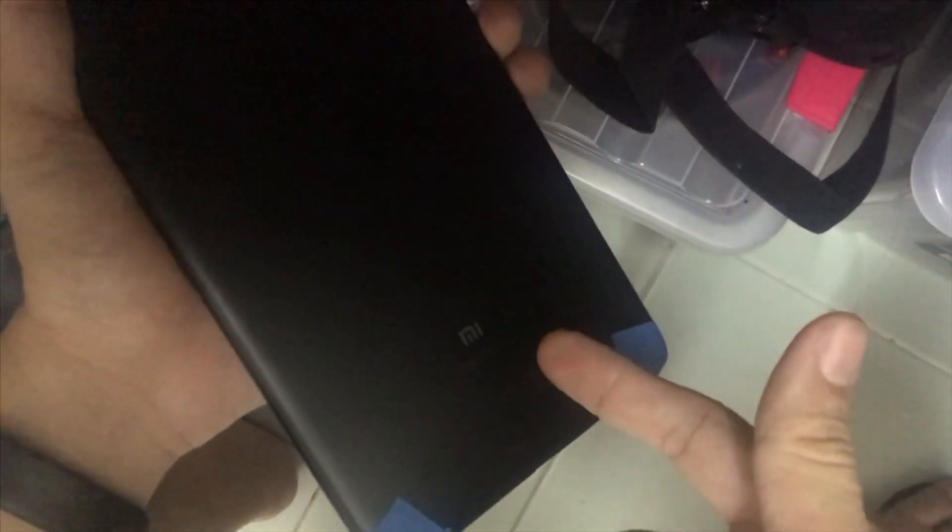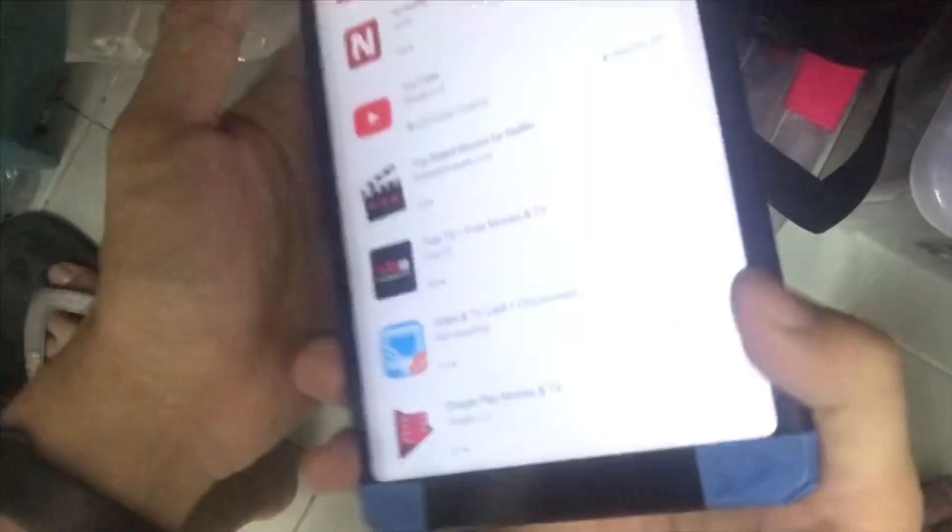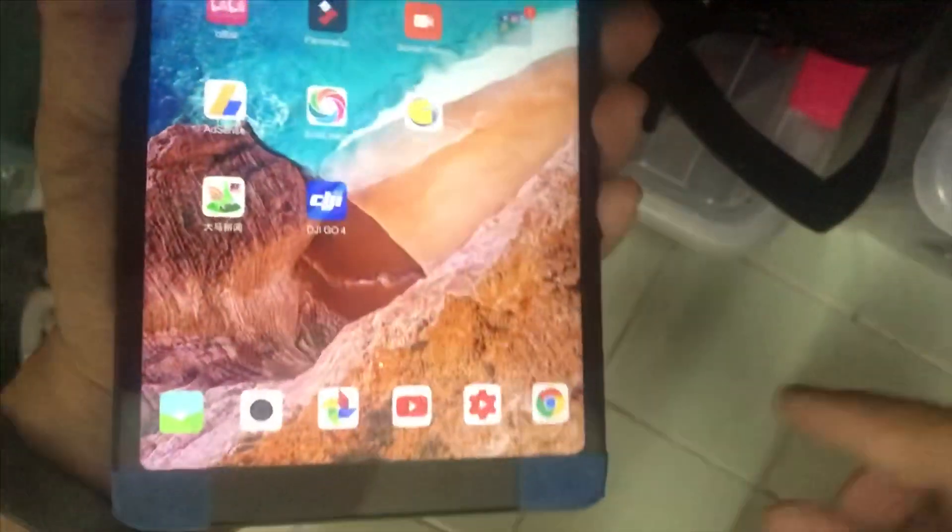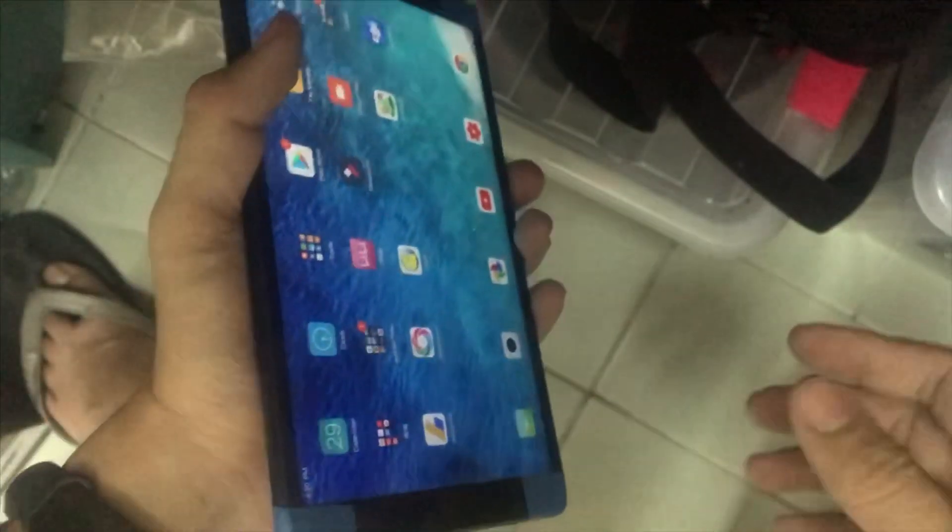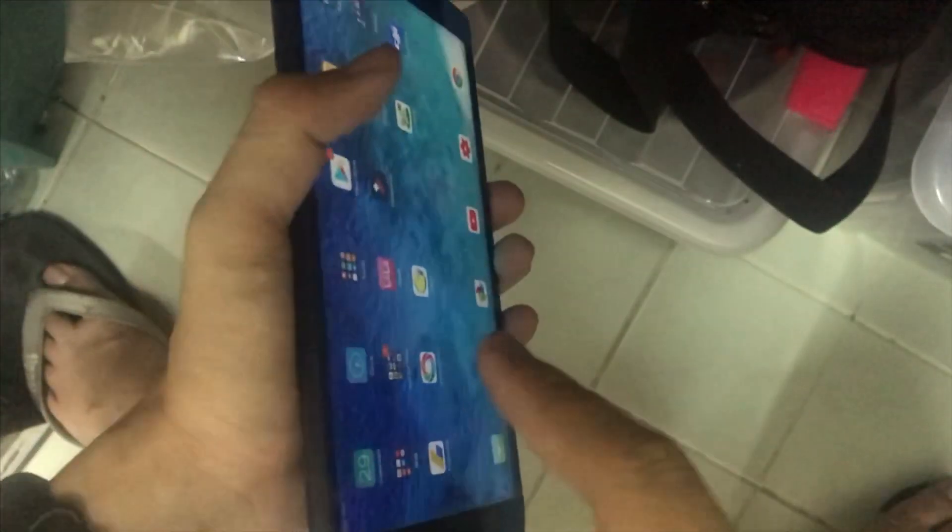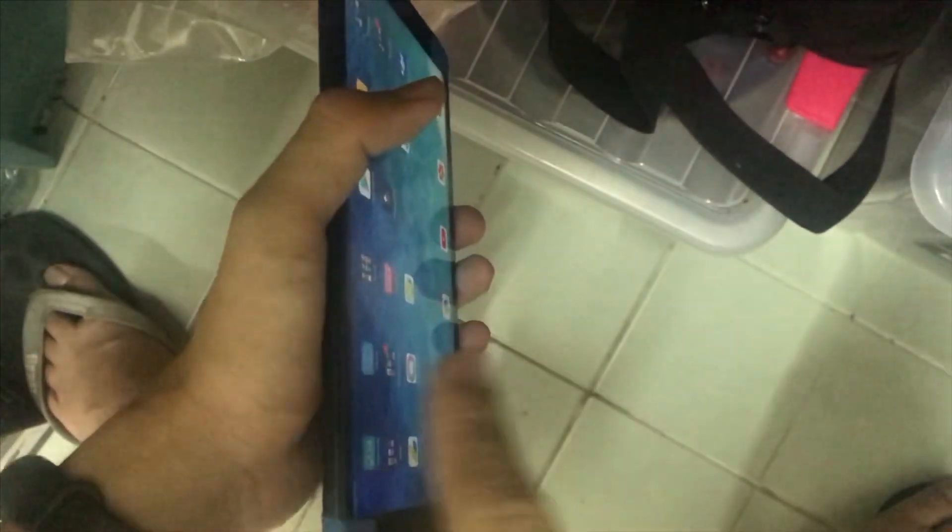UnderTable review for Xiaomi Pad 4. Netflix, one of the famous video programs. Will it work on this tablet? Let's see.